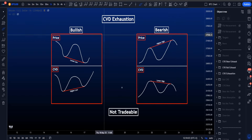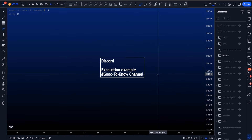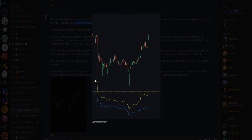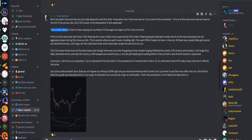Always watch out when you see CVD exhaustion. I want to show you an example of why it is so risky, by going to my Discord where I wrote about this on the 18th of April 2023 — saying we only trade absorption and exhaustion divergences I don't even look at. In that screenshot, price is at the same level as on the left of the picture but the CVD is lower. Price is at the same level but the CVD line is very much lower — is this exhaustion, is this weakness? This is what I've seen playing out countless times. This move is likely supported by limit orders, meaning people have been absorbing market shorts at the lows.